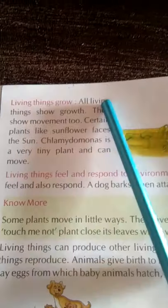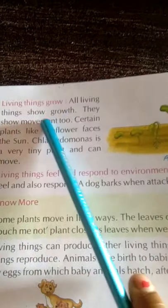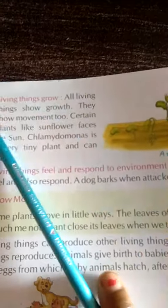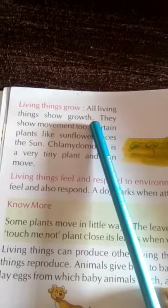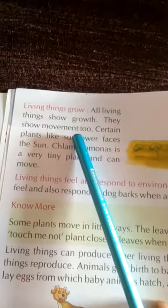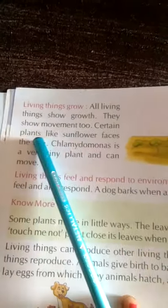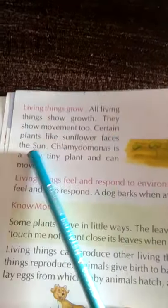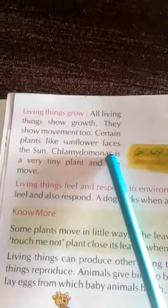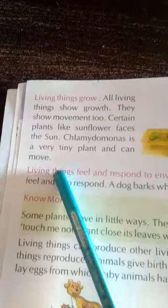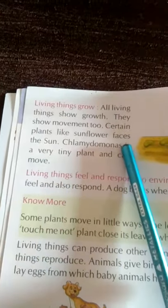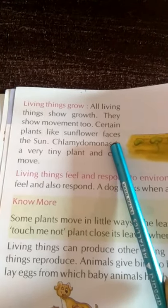Third characteristic: living things grow — सजीव वस्तुएं बढ़ती हैं। All living things show growth — सभी सजीव वस्तुओं में हम growth देखते हैं। They show movement too — वे हिलते-डुलते भी हैं। Certain plants like sunflower face the sun — कुछ पौधे हैं जो सूरज की तरफ face करते हैं, जैसे sunflower हमेशा sun की तरफ face करता है।